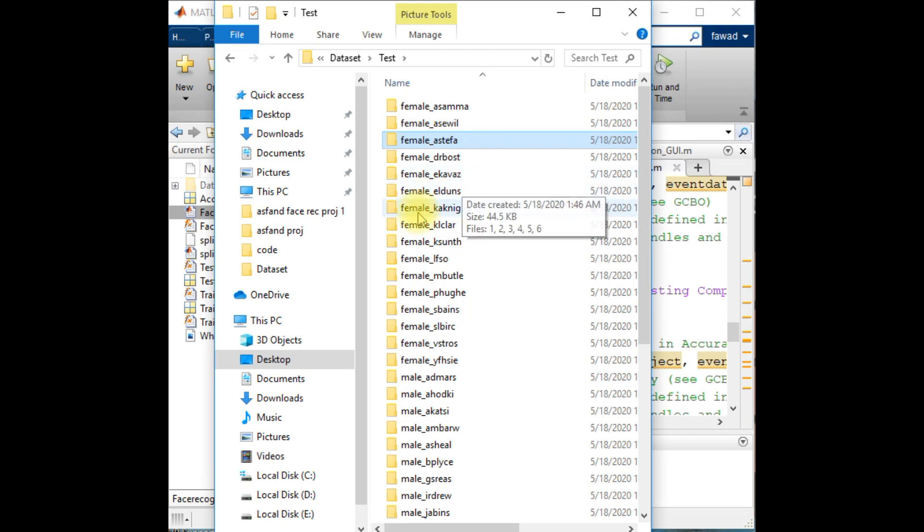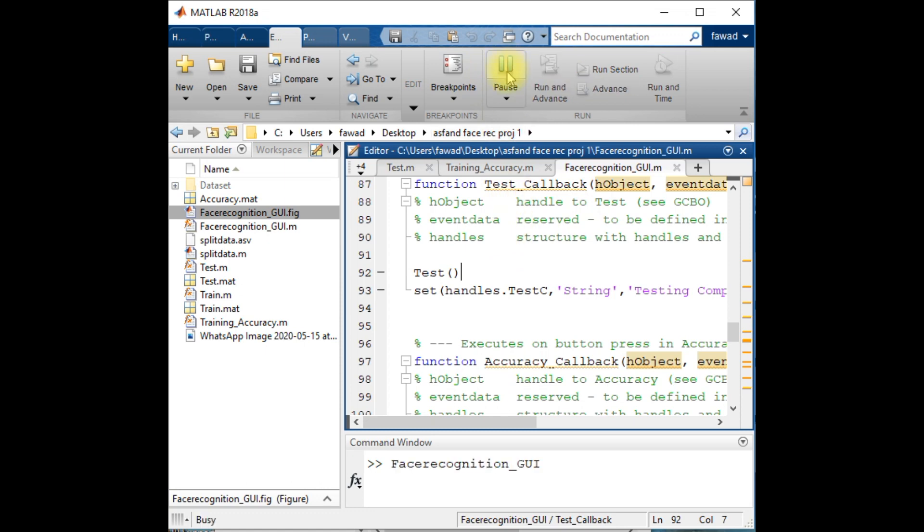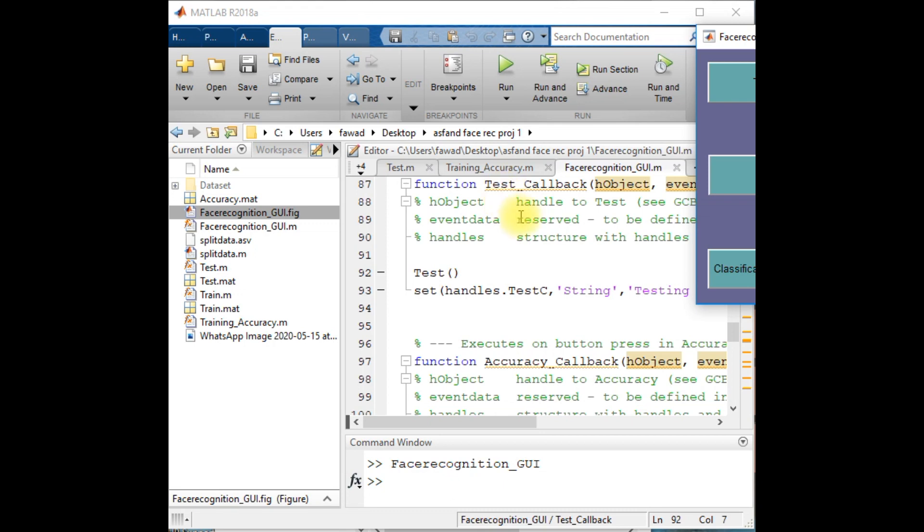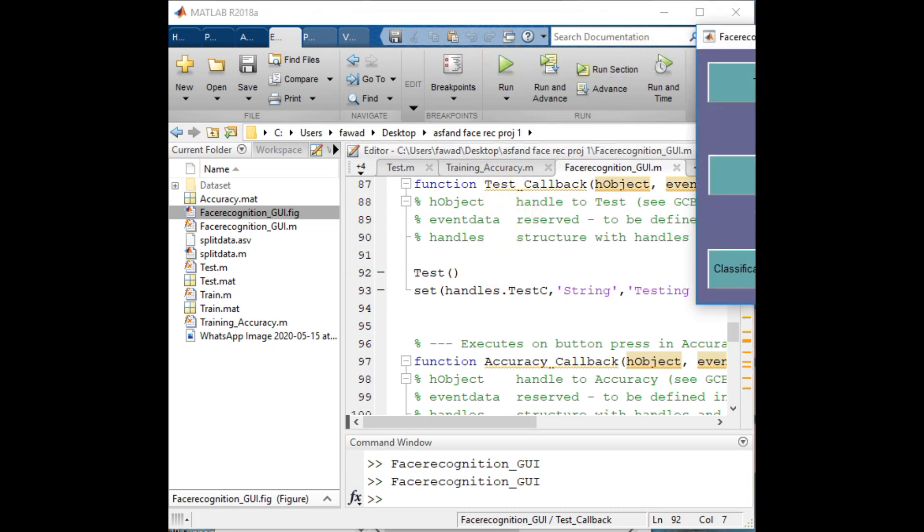The dataset which I have used is the Face95 which is publicly available. So I have created a code and I am using the AlexNet model to classify these images into their respective folders or the respective titles.